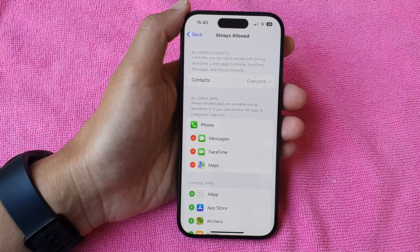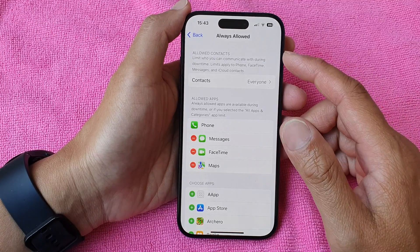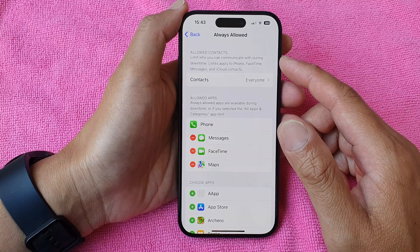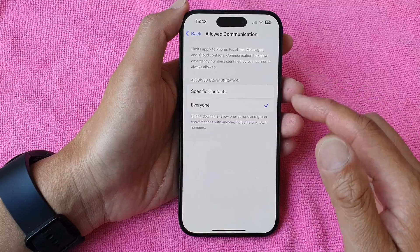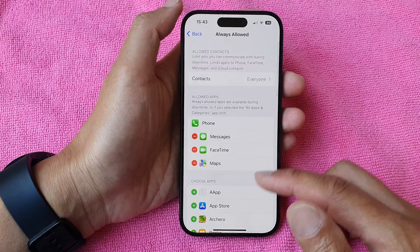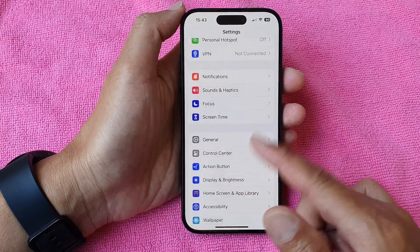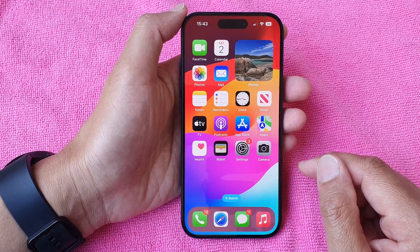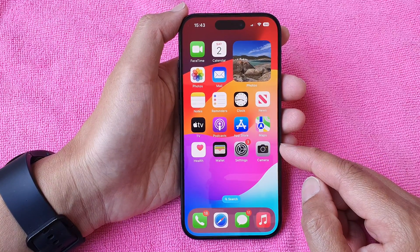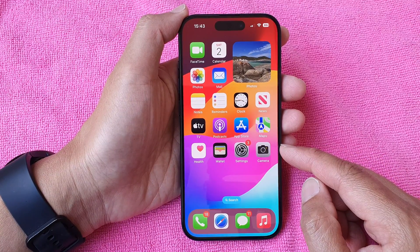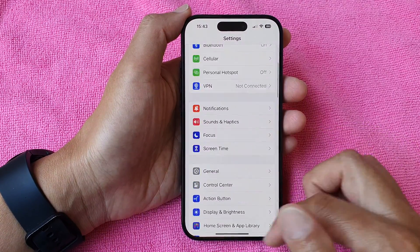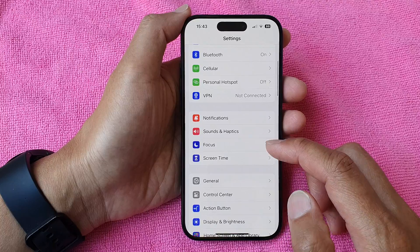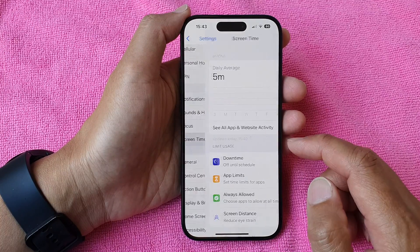In this video we're going to take a look at how you can set communication limits during downtime to everyone or specific contacts on the iPhone 15 series. First, go back to the home screen by swiping up at the bottom of the screen, and from the home screen tap on Settings. In the Settings page, scroll down and then tap on Screen Time.